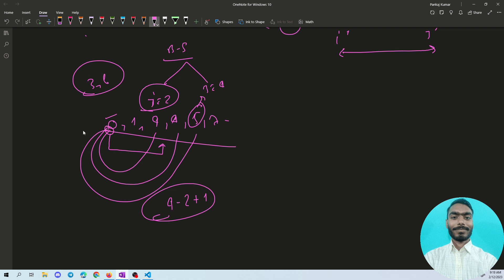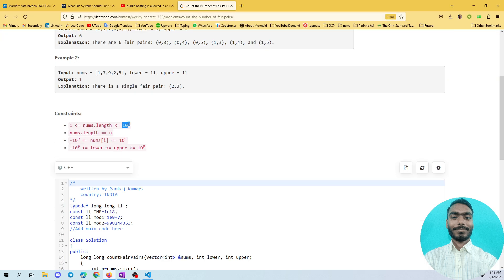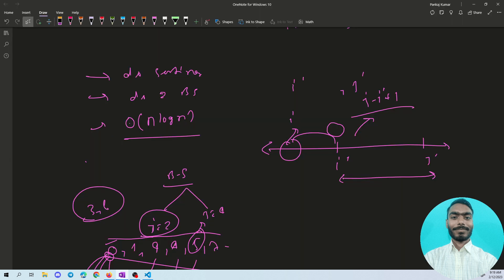The overall time complexity is O(n log n): O(n) for iterating each index and O(log n) for the two binary searches inside the loop, plus O(n log n) for sorting. The constraint is up to 10^5, and an O(n log n) solution is acceptable for this range. I've explained before which complexity is acceptable for which constraint range — check that video via the i-button.